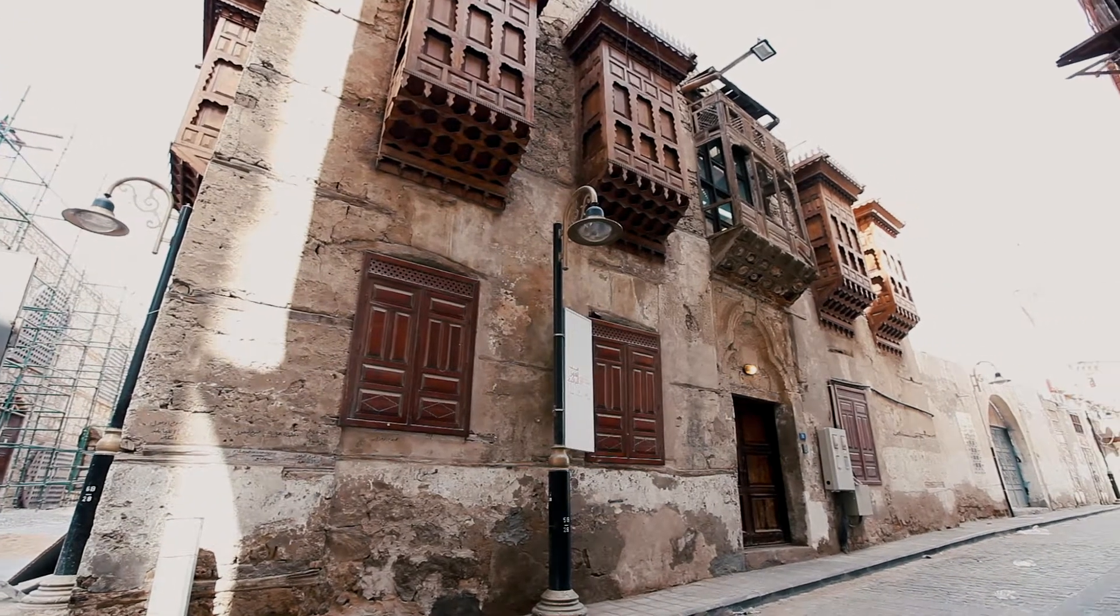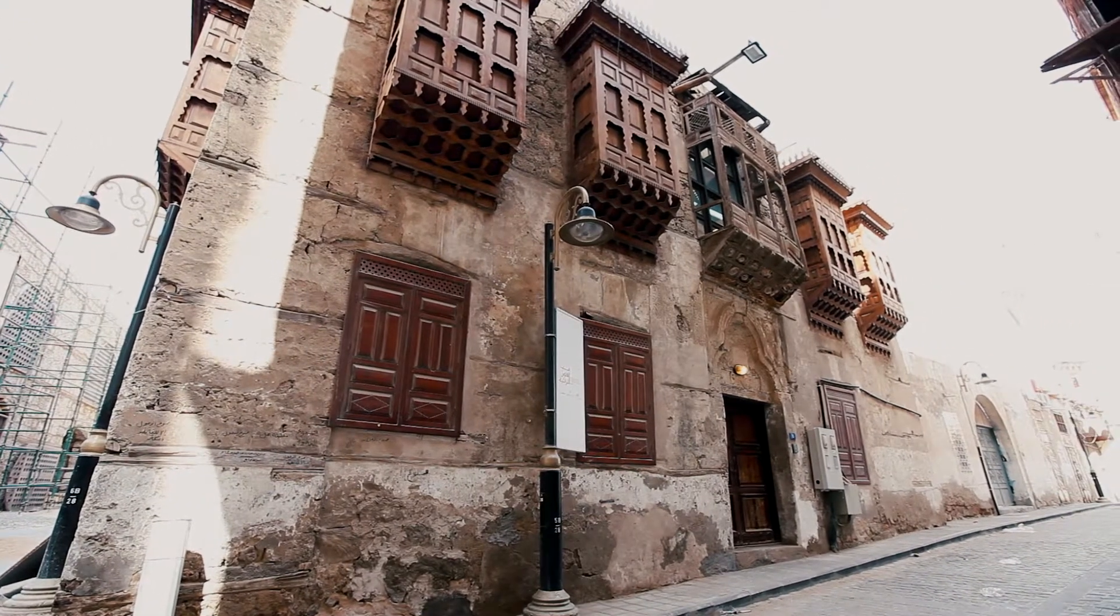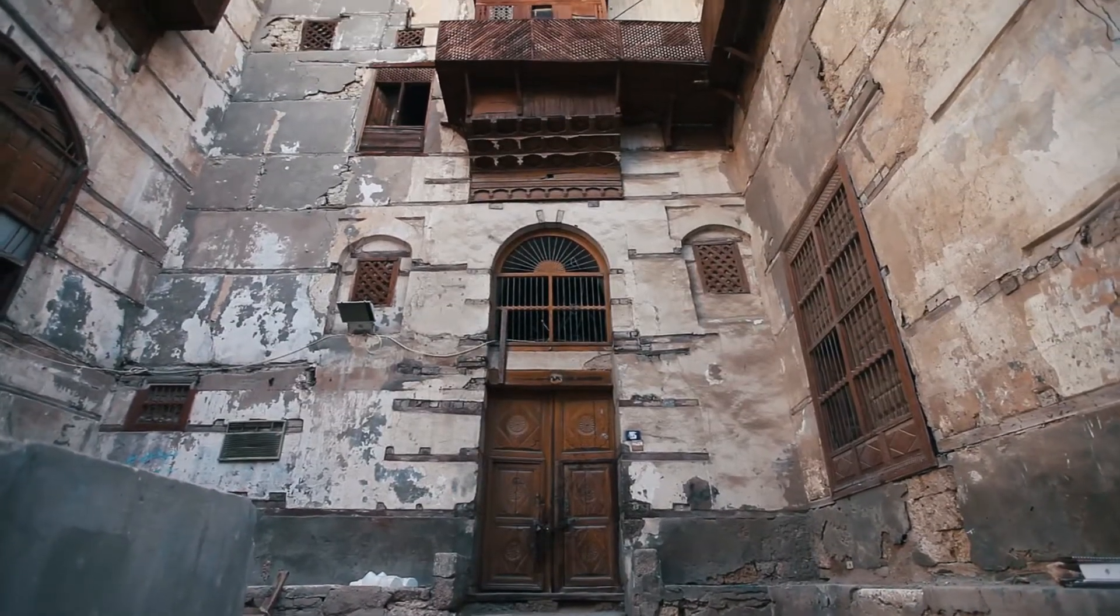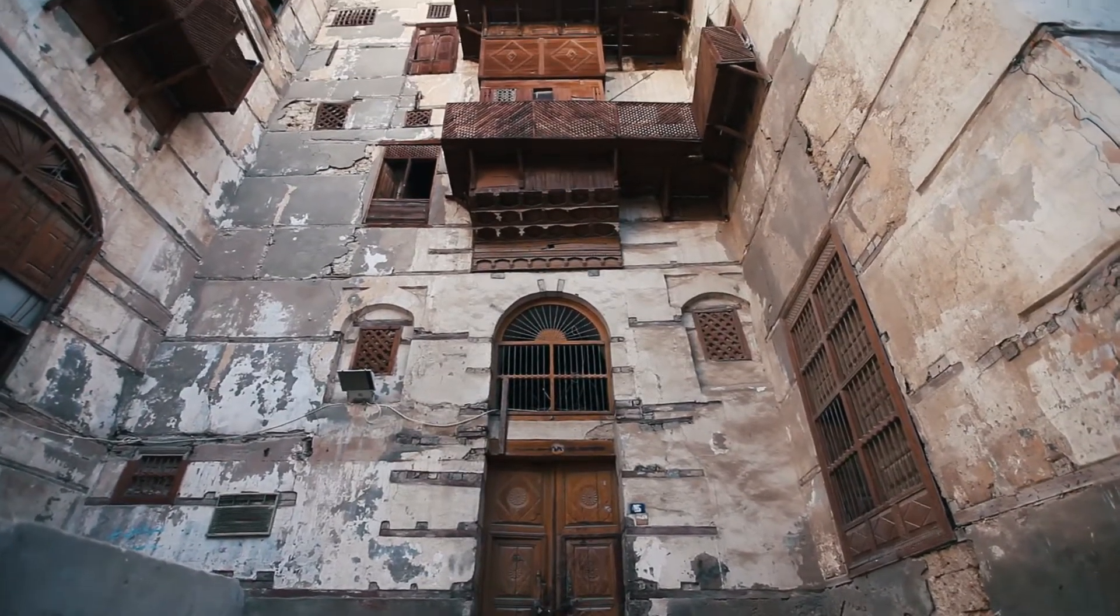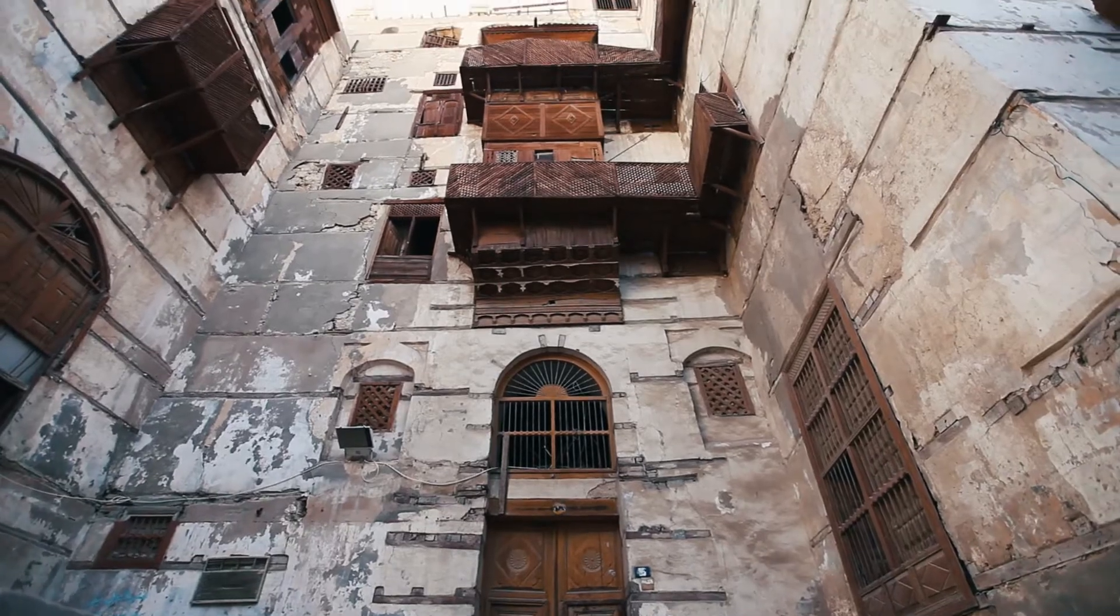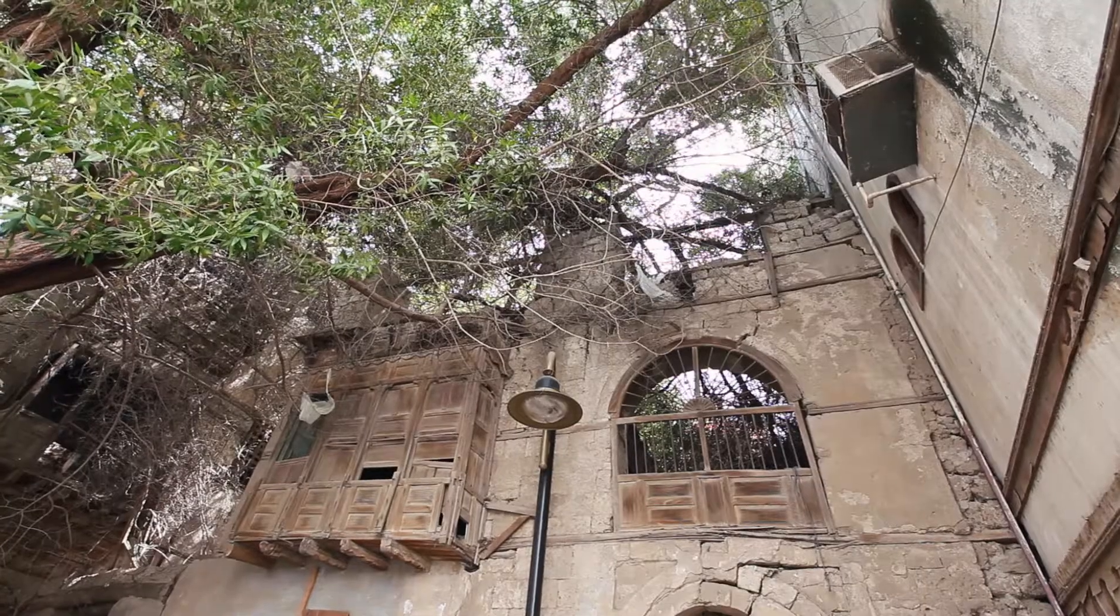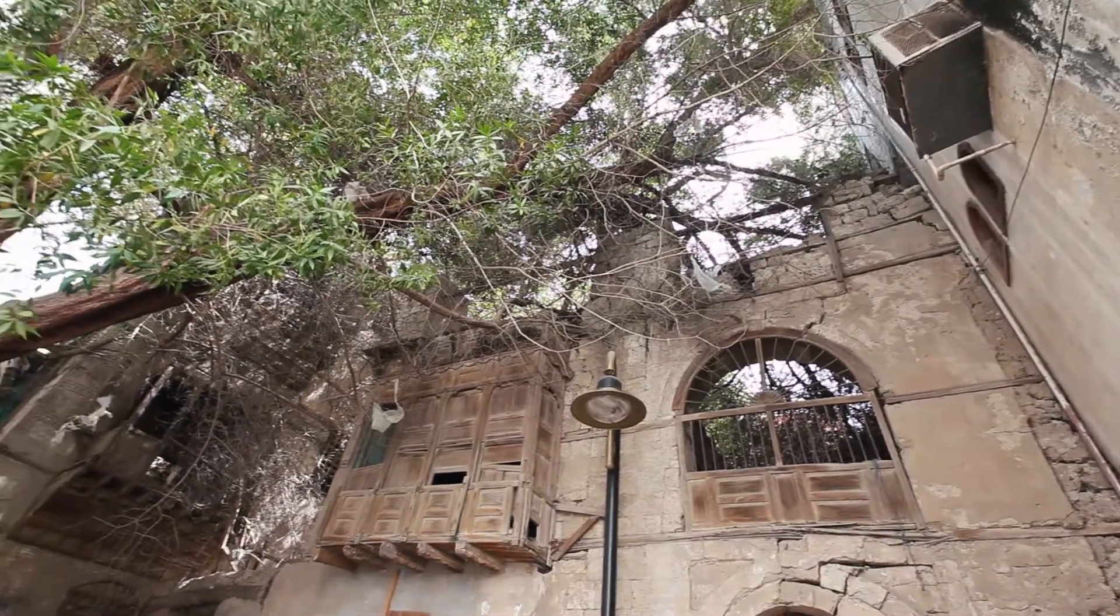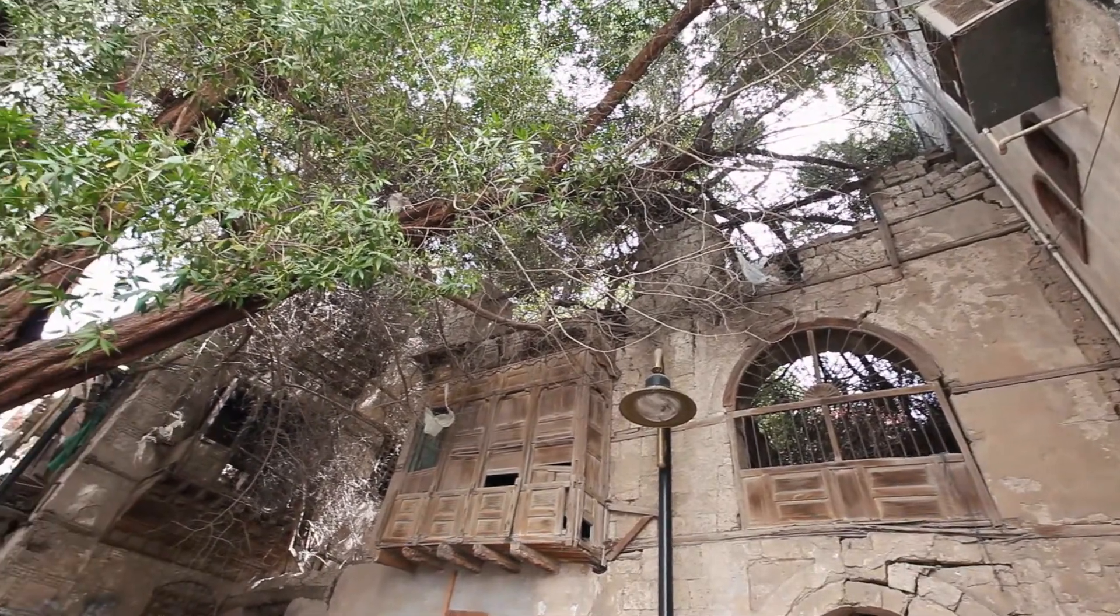What we're trying to do right now is we're documenting the patterns that exist in the whole district of Jeddah, which is called Al-Balad, and we're looking at different houses and mosques.